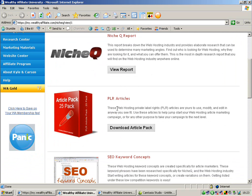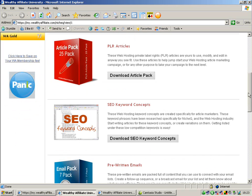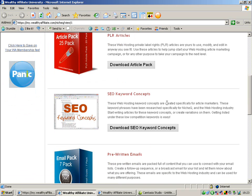You get your own articles that are pre-written for you. You get SEO keyword concepts, that's keywords that haven't been used a lot and there's not as much competition for them, but there's a lot of search volume for them.